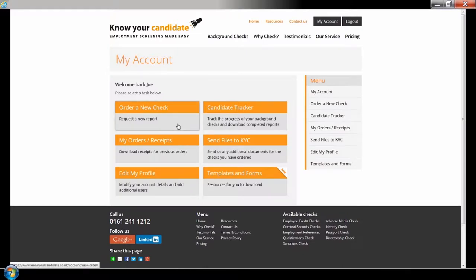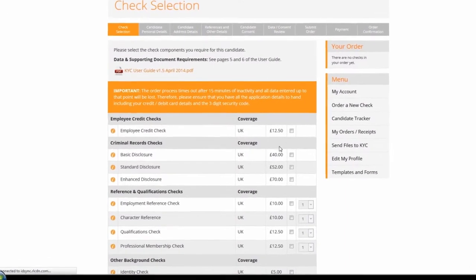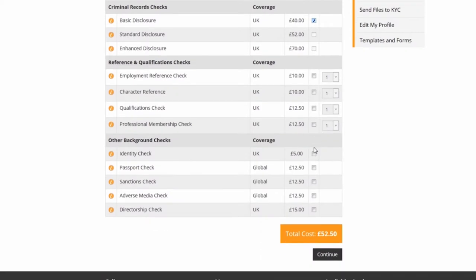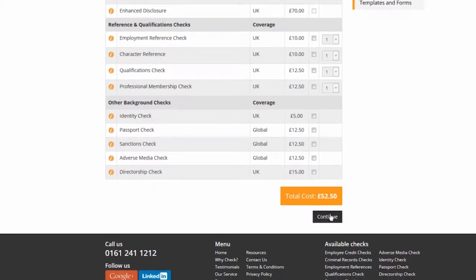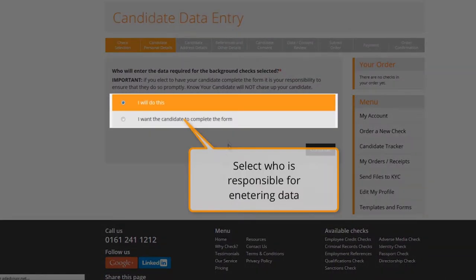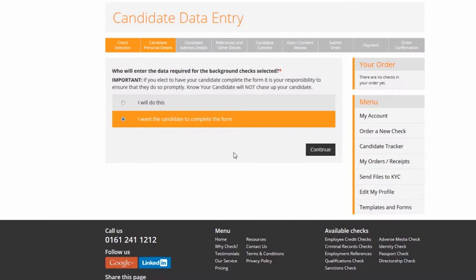Login to the Know Your Candidate portal and click order a new check, then select the background checks you require for your candidate. Once you click continue you are given the option to choose whether you want to complete the form yourself with the candidate's details, or have the candidate do this themselves. In this case we select the latter option and click continue.